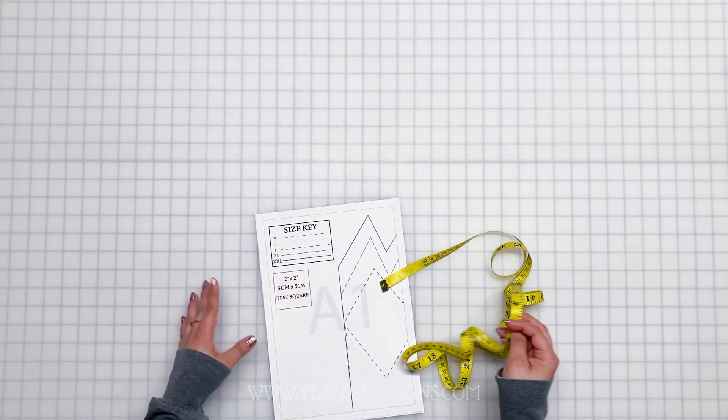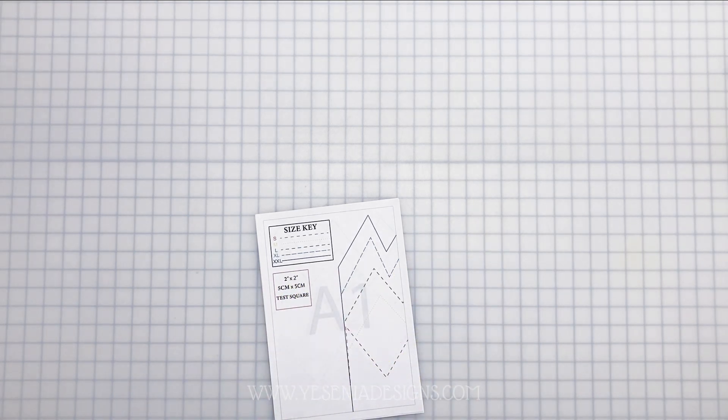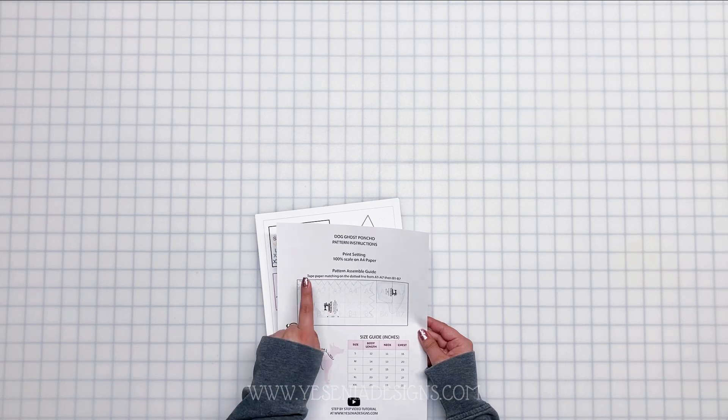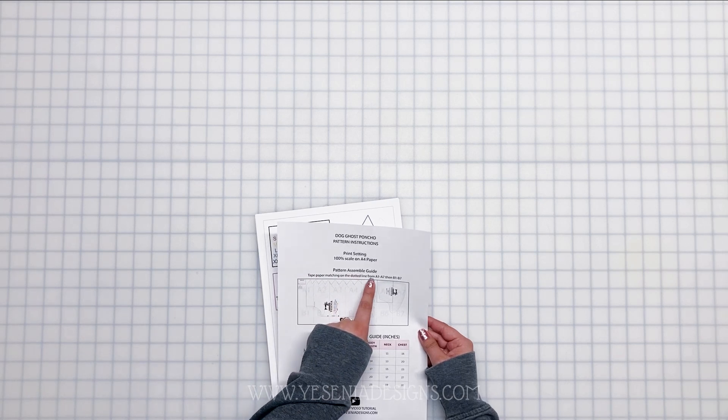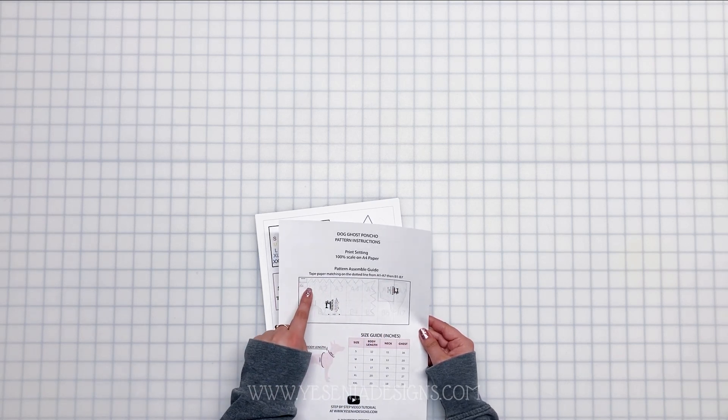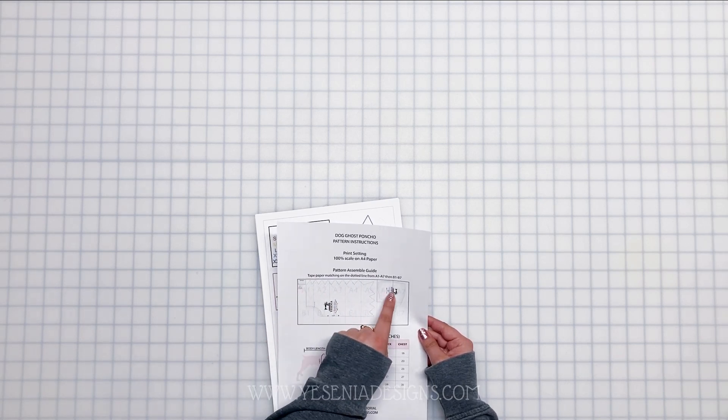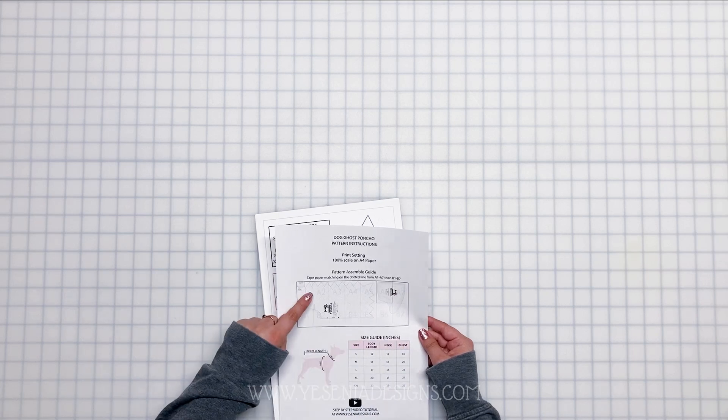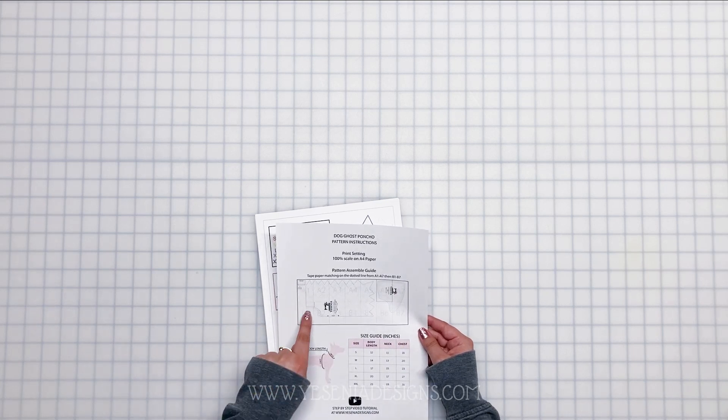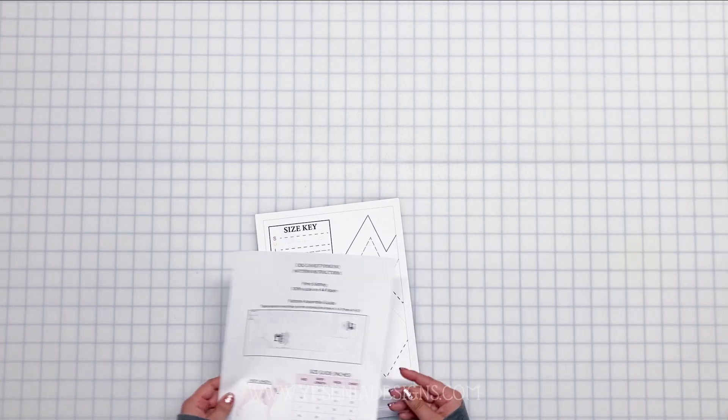Now on the instructions, if you go back, I tell you to tape and match on the dotted line from A1 all the way to A7, then we're going to go down to B1 all the way to B7. Okay, so that's how we're going to tape and assemble the pattern.